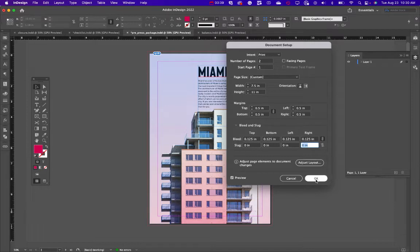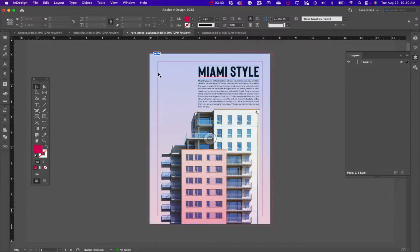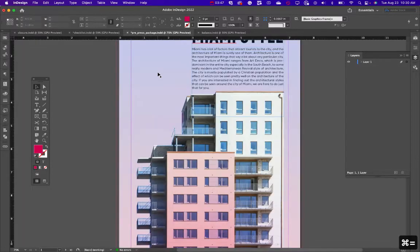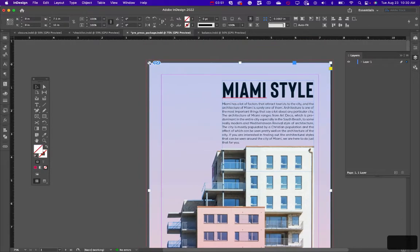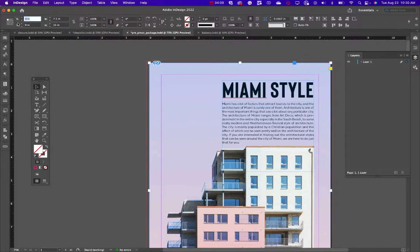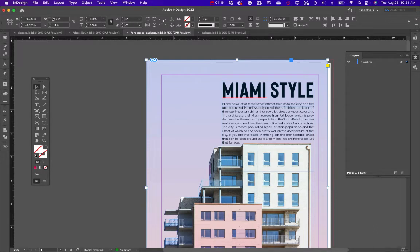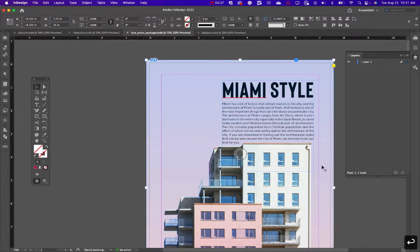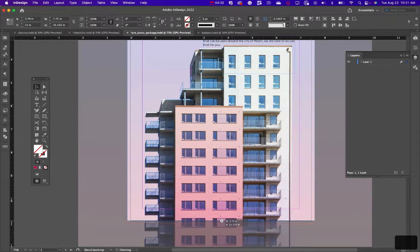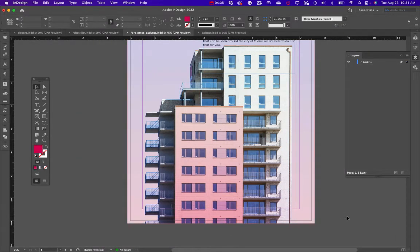Just because you have the bleed set doesn't mean the image actually goes to it — you need to move the image out to the bleed line. You can click and drag, or do it mathematically. In the X and Y fields enter negative 0.125 and negative 0.125. You can also add plus 0.25 to extend to the other side — it adds that mathematically. I like to make sure it's perfectly aligned.